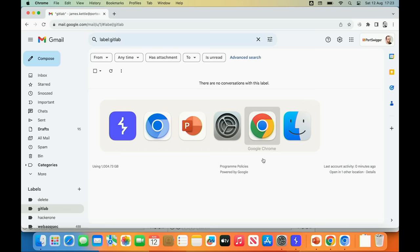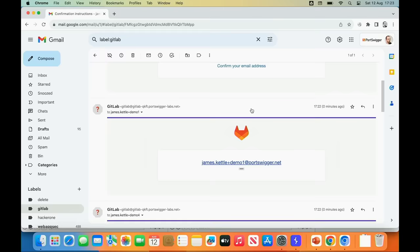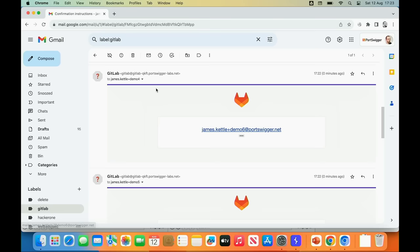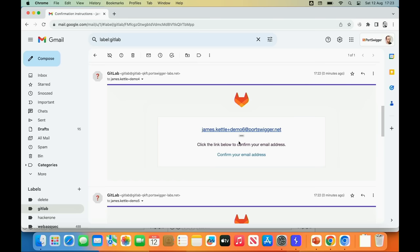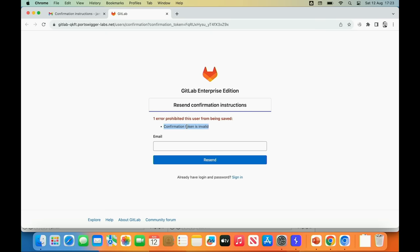We've got our confirmation emails. This one was sent to demo four at portswigger.net, but it's intended to confirm demo six. So this is our clue — it has been sent to the wrong address. But it's not a vulnerability yet because this link isn't actually going to work: it's just going to say the confirmation token is invalid because that confirmation token has been overwritten by one of the ones that came after it. So we've completed the probe phase — now we're going to prove the vulnerability by switching to an exploit.